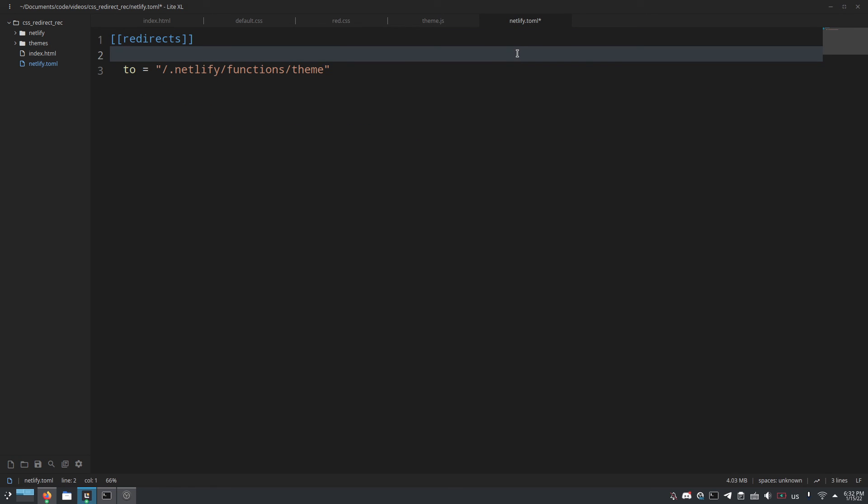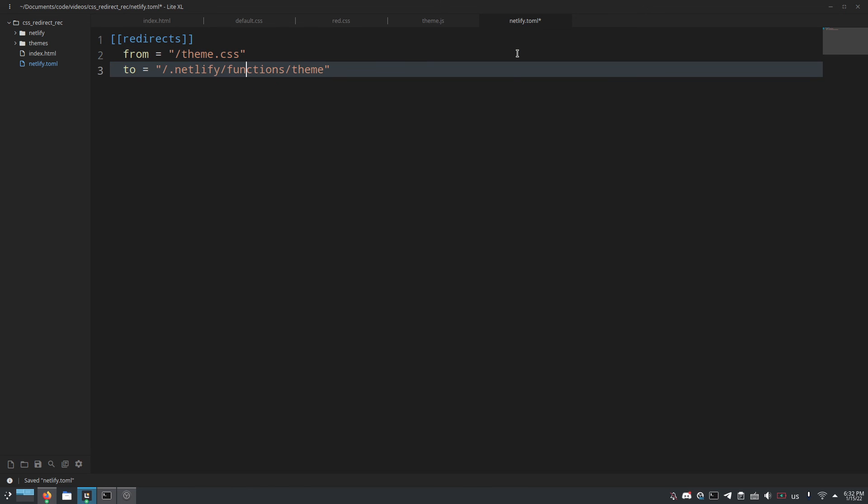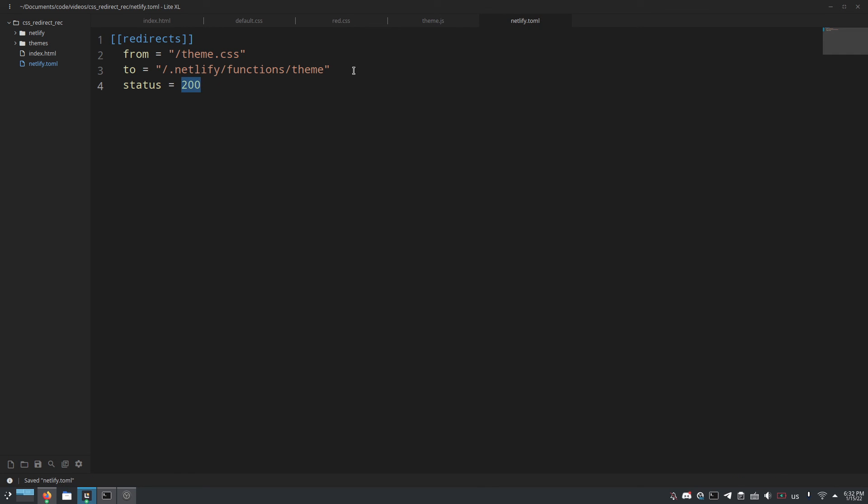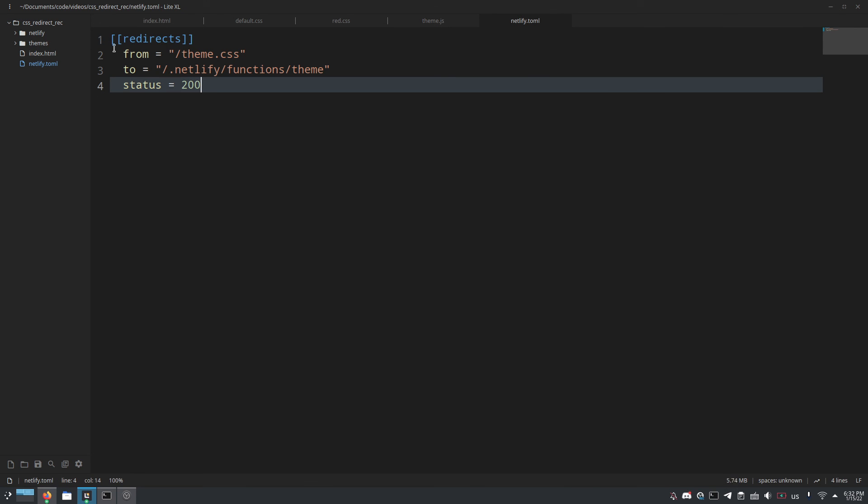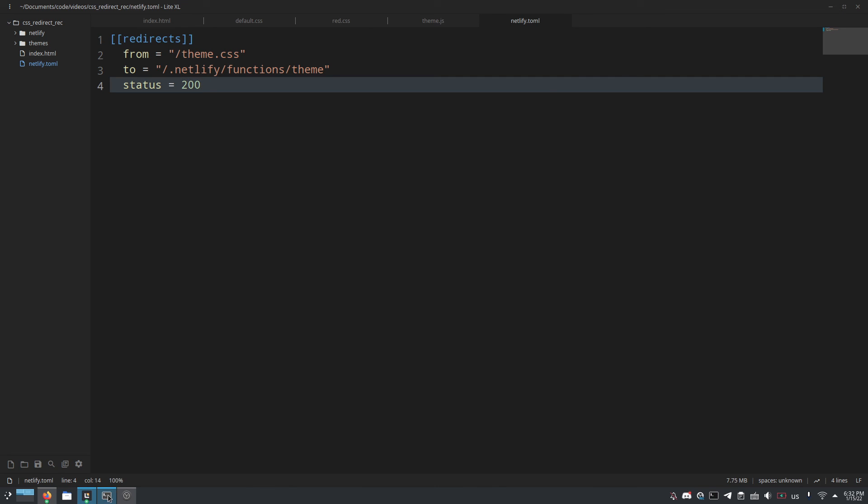And we'll do, I should have done this first, from equals slash theme.css and finally status equals 200. Of course you could change this to 301 or something but ideally it's 200, it'll send you straight there.